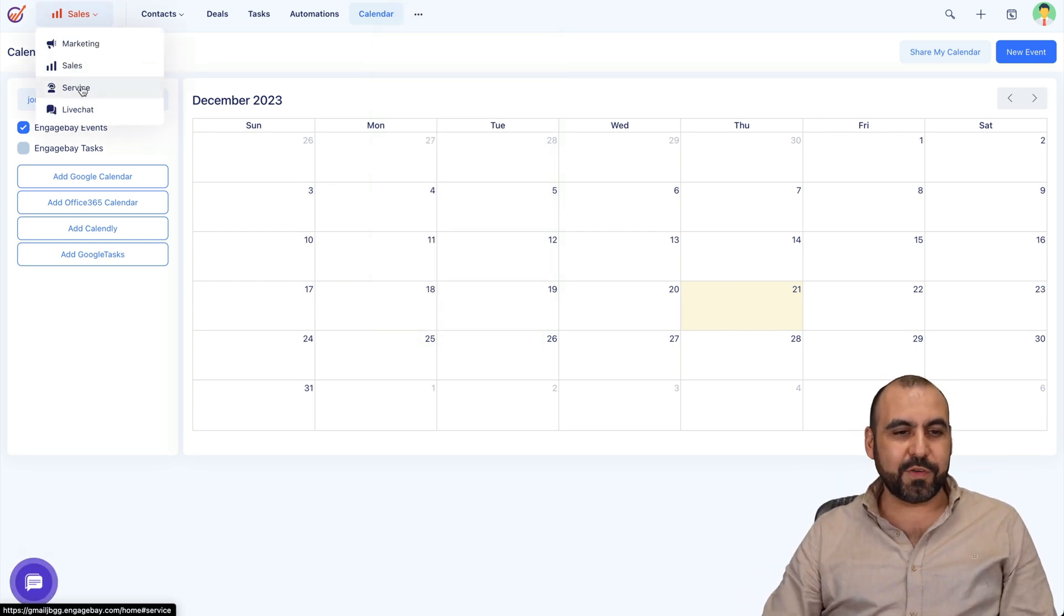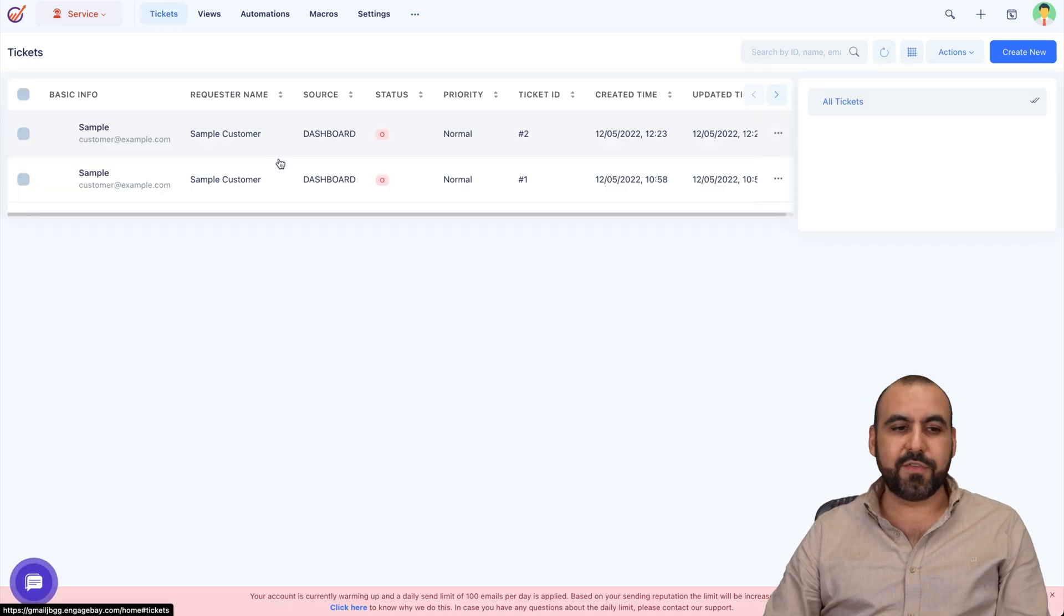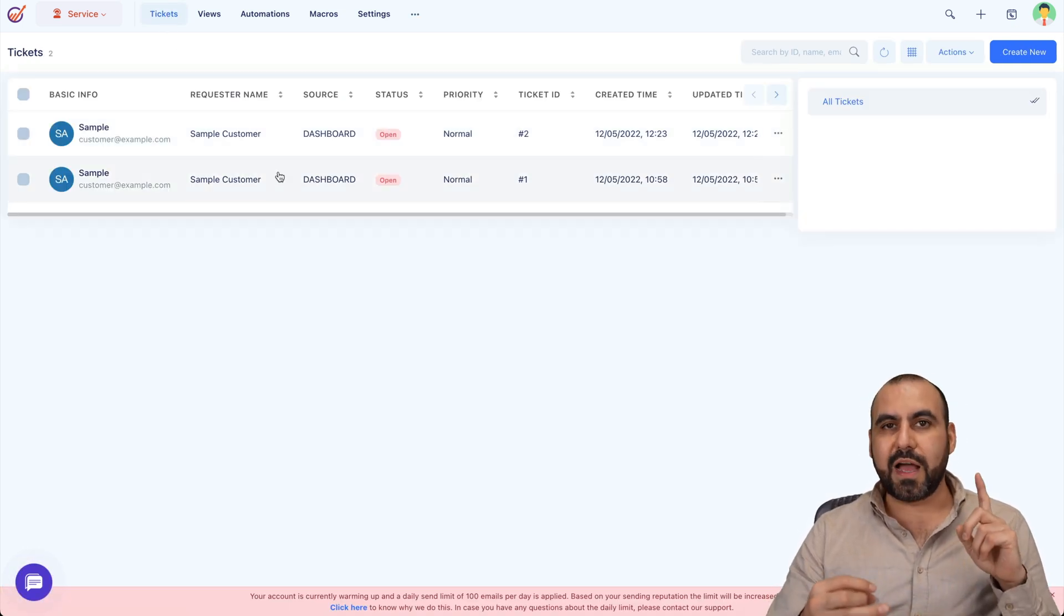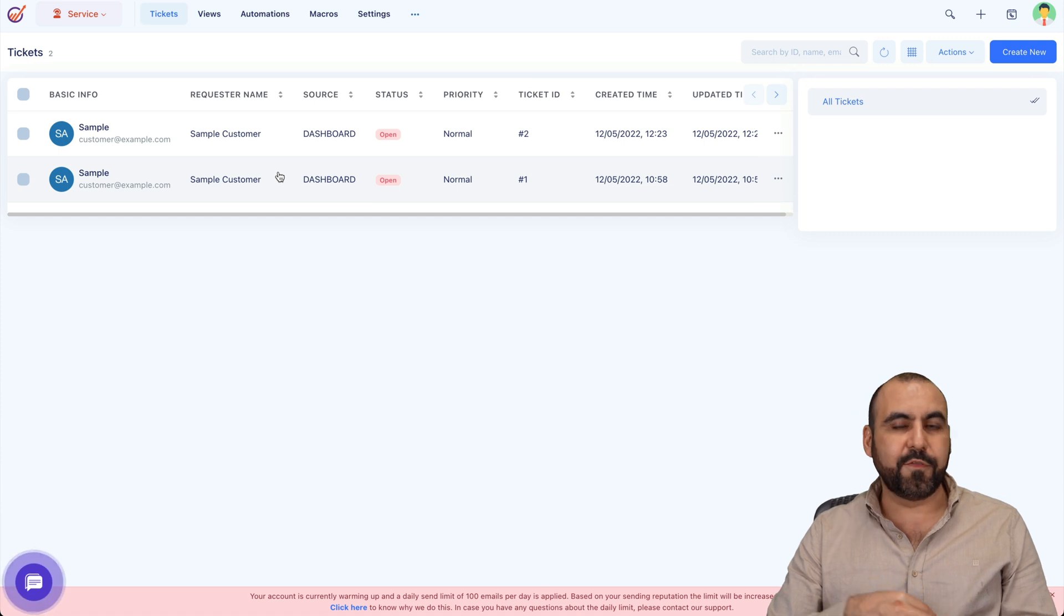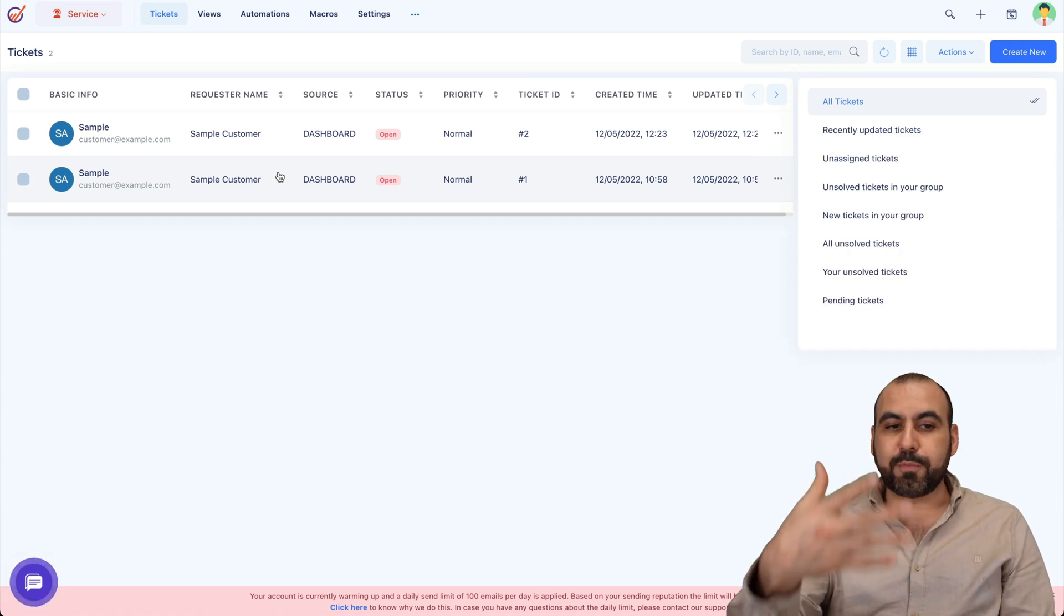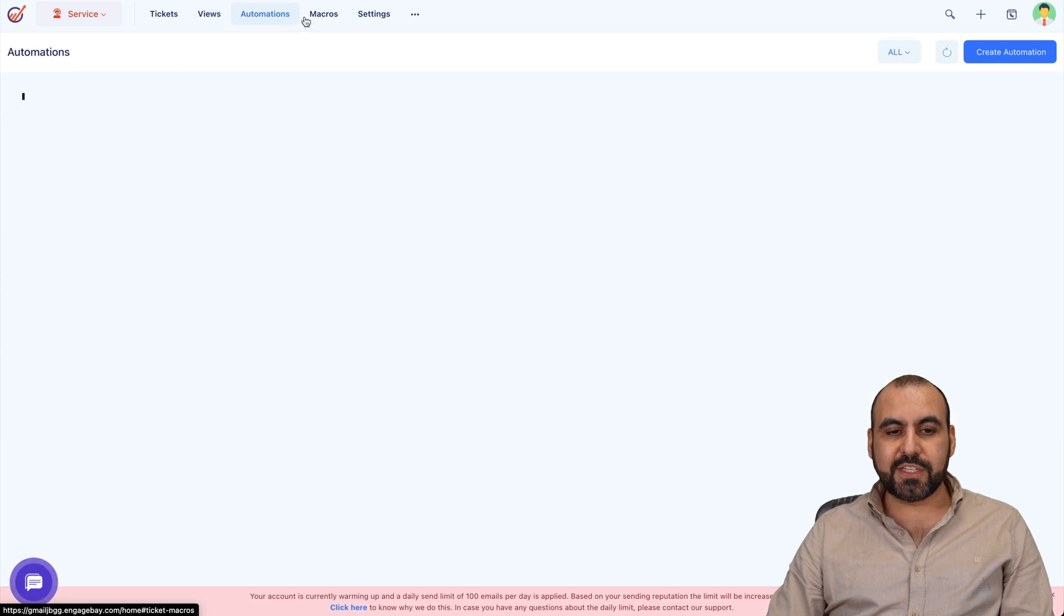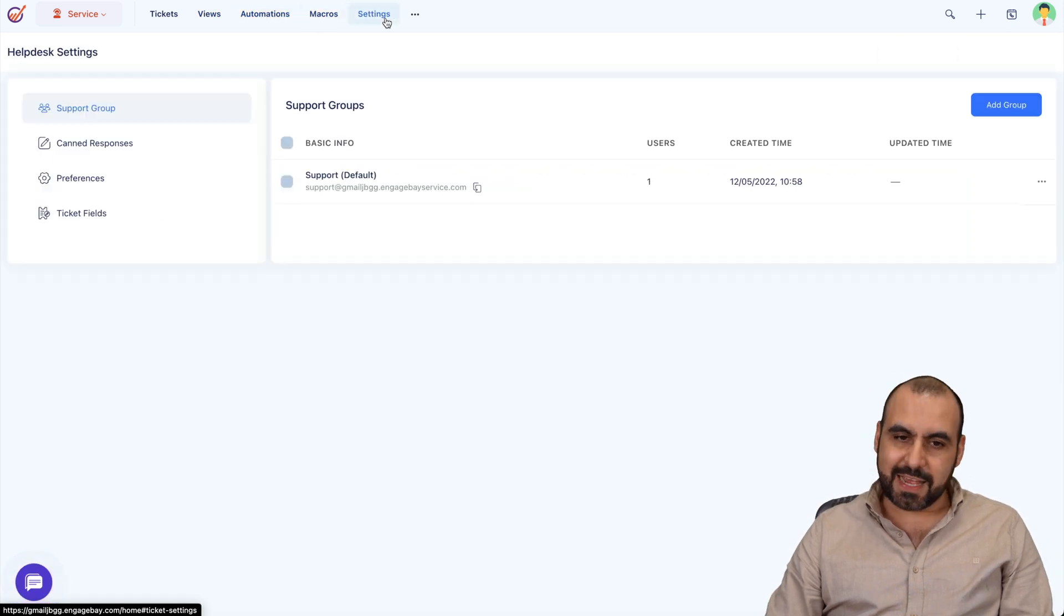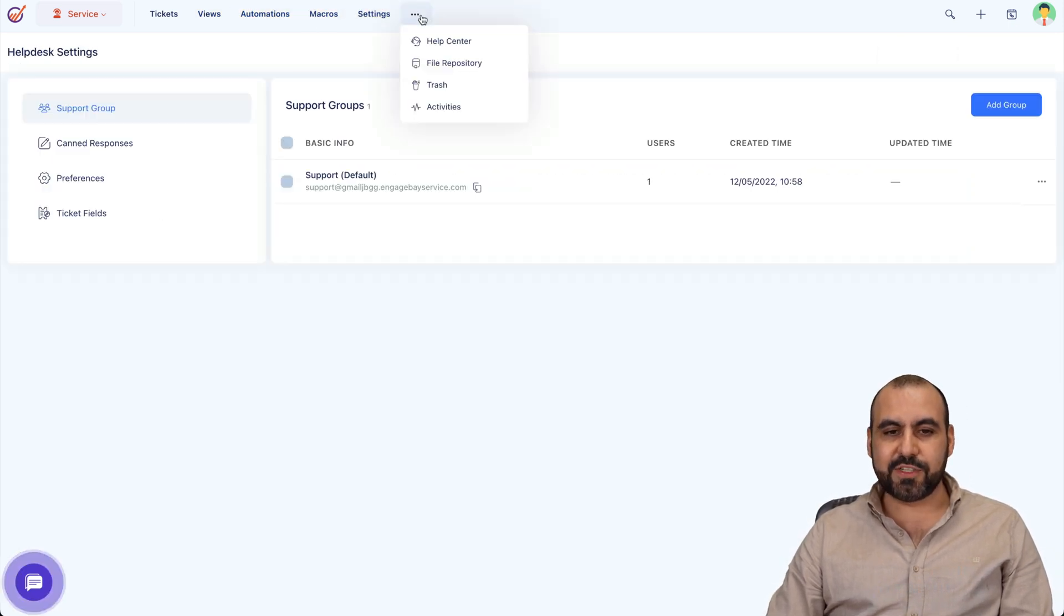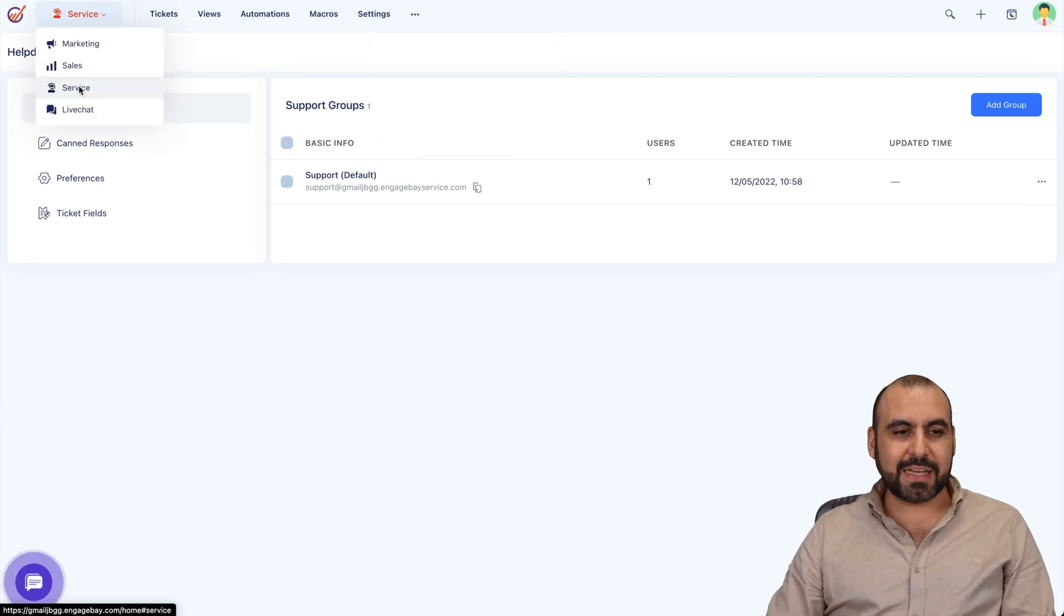In services, you got your tickets. If you need to provide support or if you have business that you need to fulfill warranties and all that, keep track here with tickets. Your views, automations, macros, settings, help center, power repository, trash, and activities.